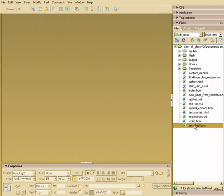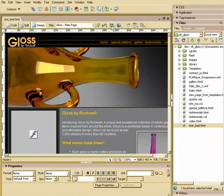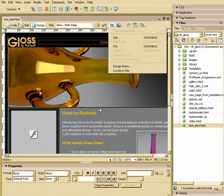I'll go ahead and open my test bed file again and I want to add a design note. You can access that from this little server menu right here under design notes.